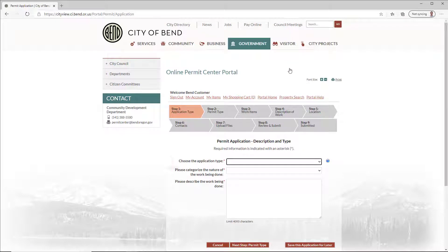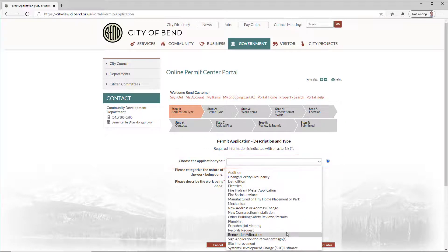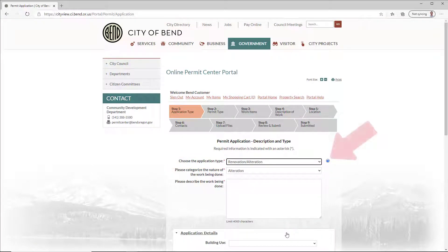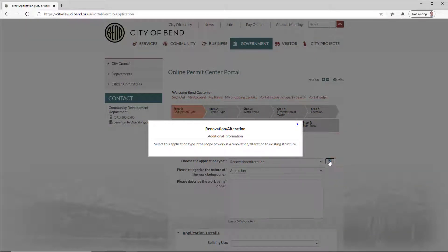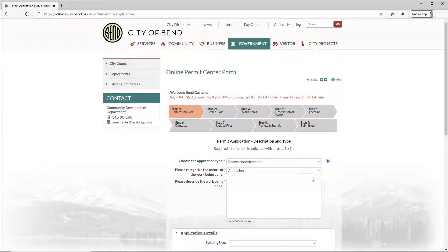Choose your application type. The question mark to the right of the drop-down provides information about your selection. Continue filling in the requested information.